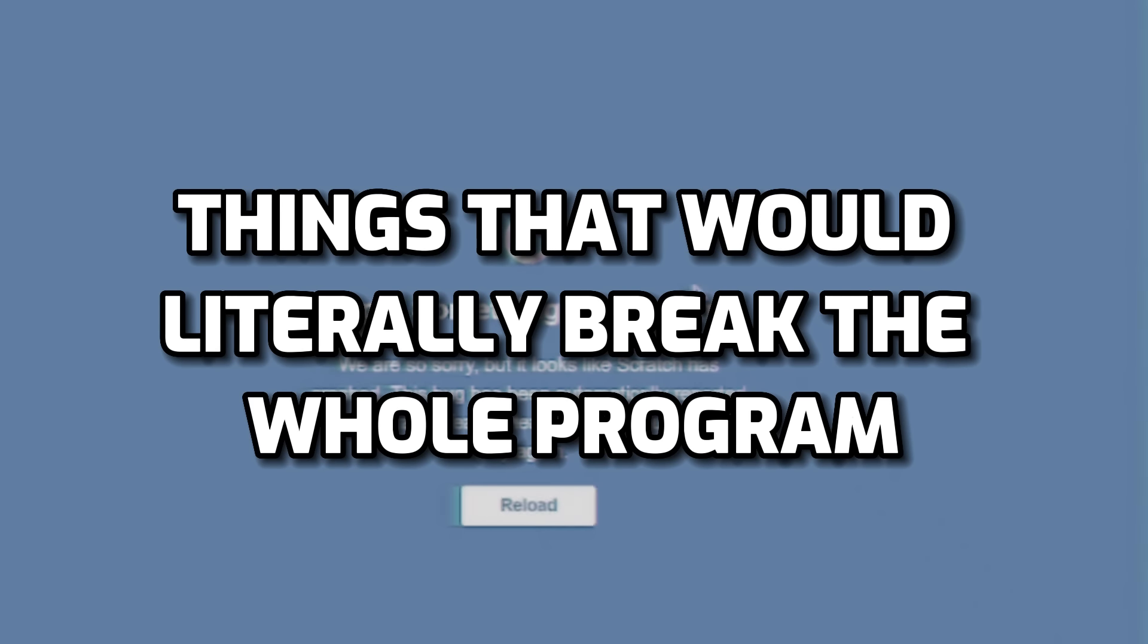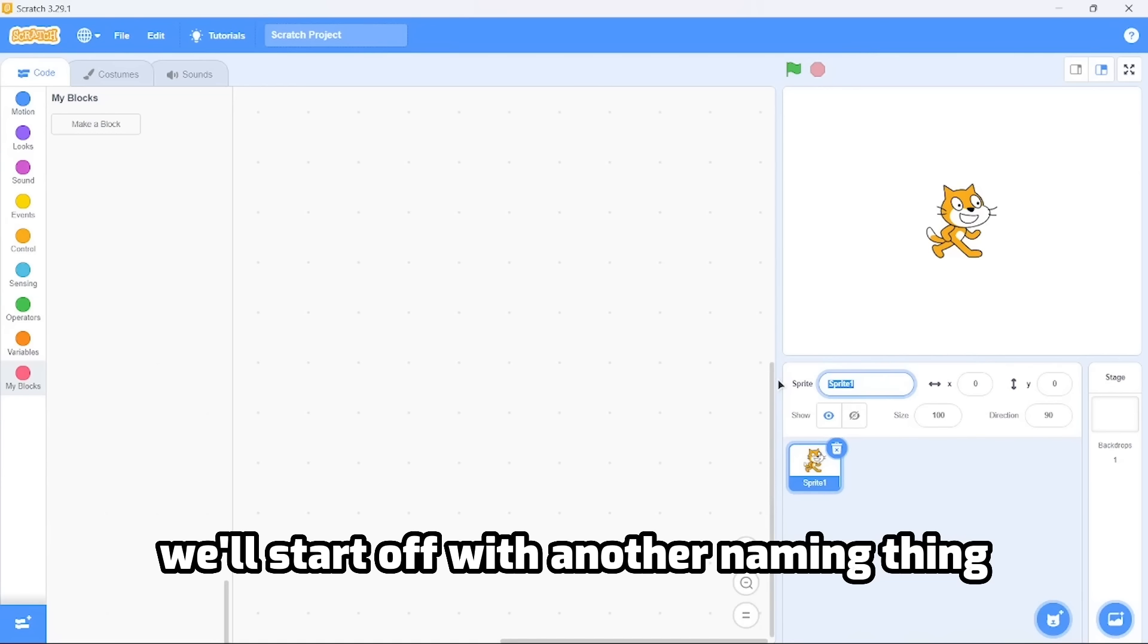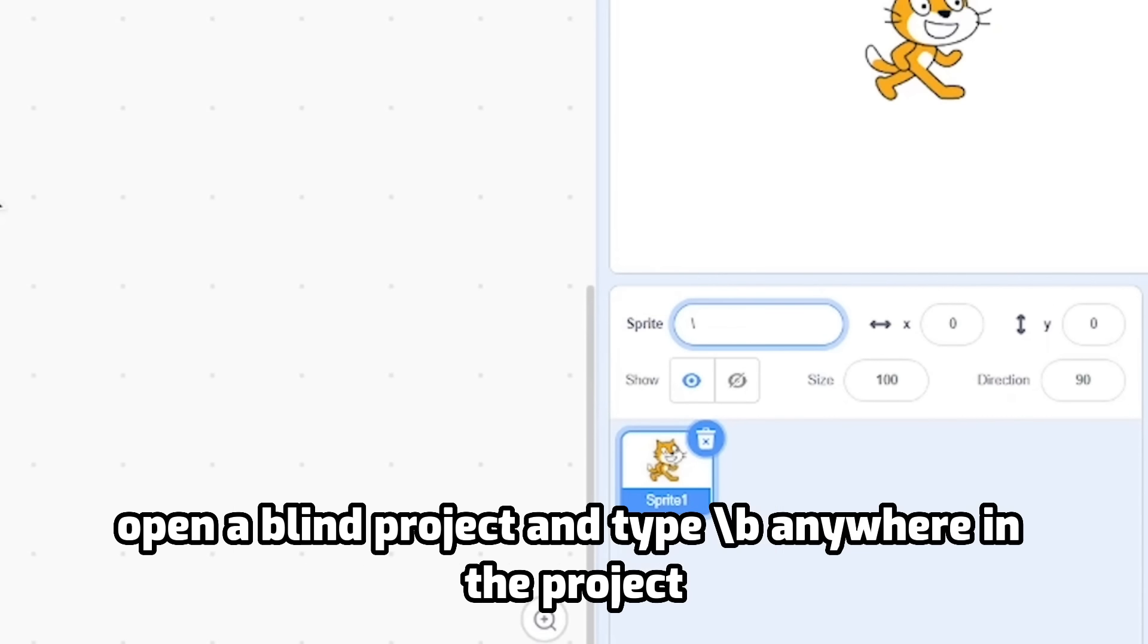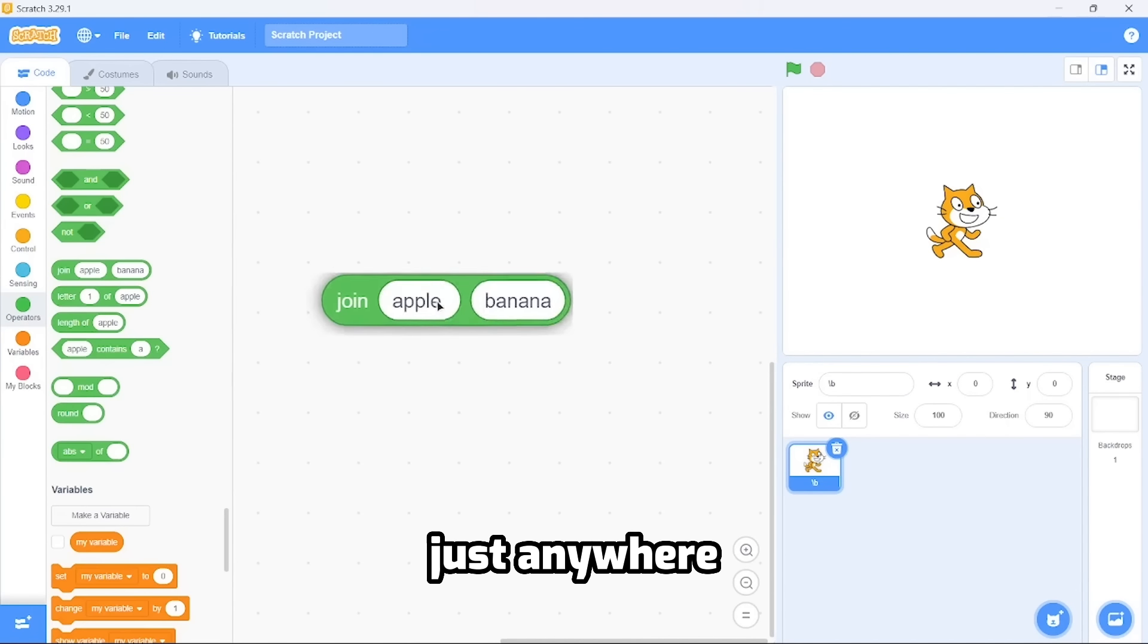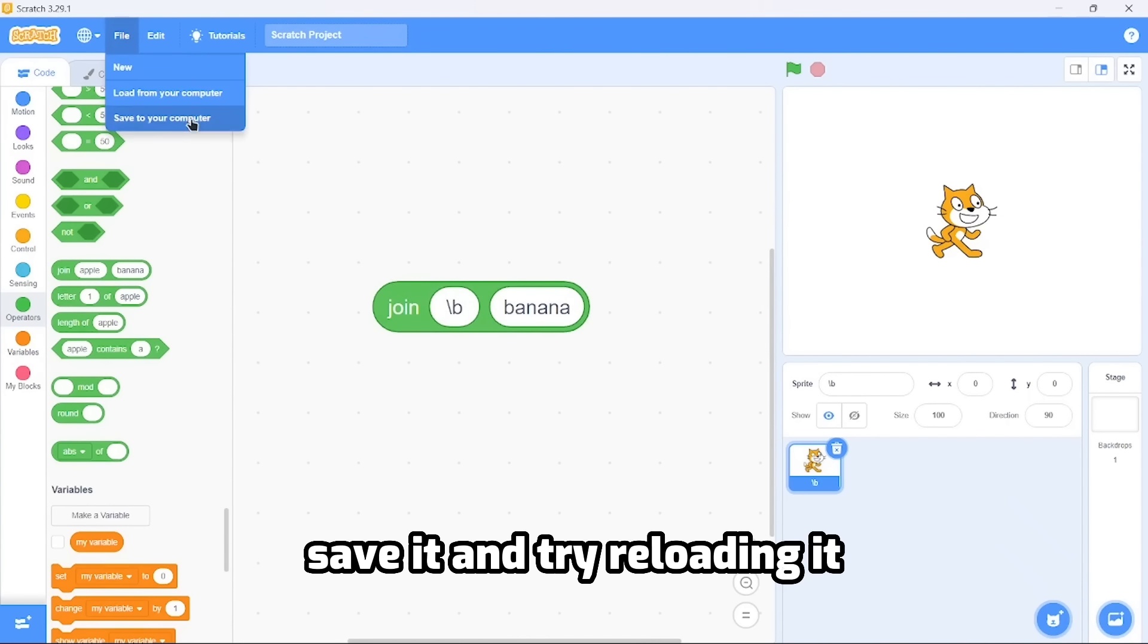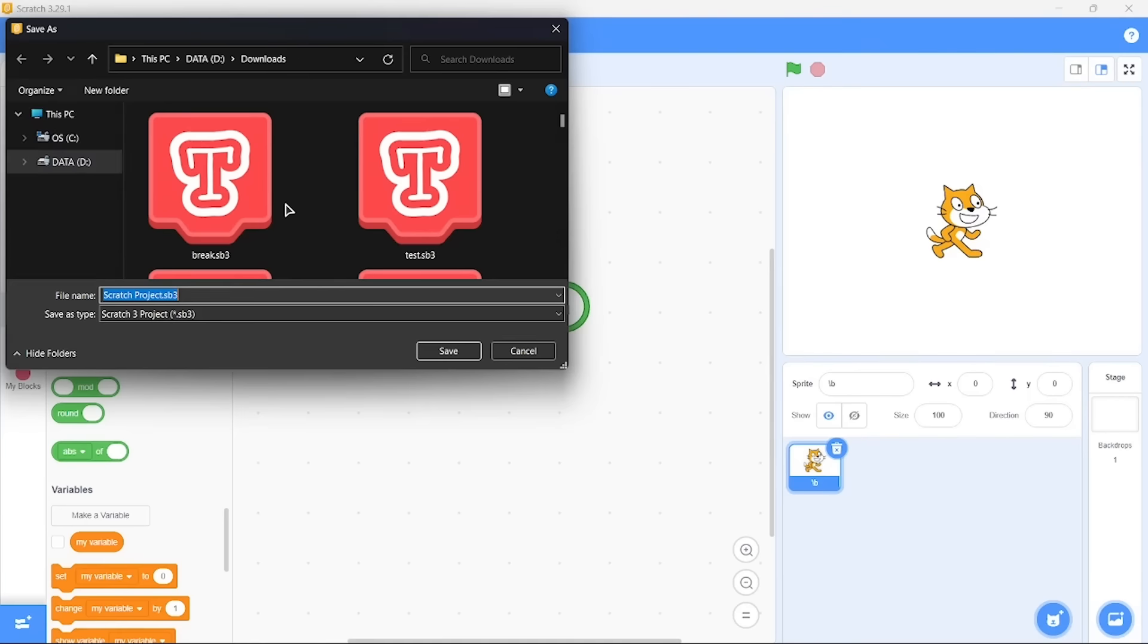We'll start off with another naming thing. Open a blank project and type slash b anywhere in the project - just anywhere. Save it and try reloading it.